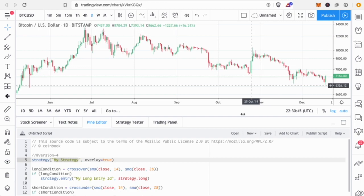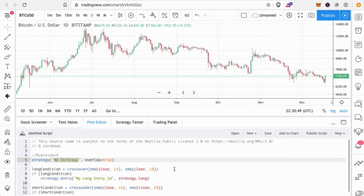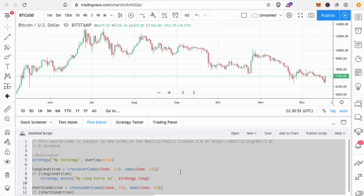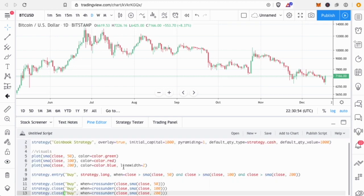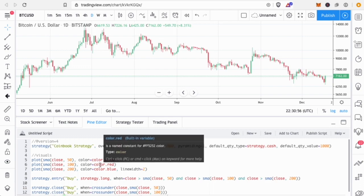This puts a dummy script in for you to mess around with, but we'll select all and paste in the strategy that we just copied.